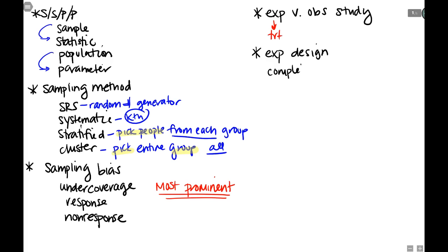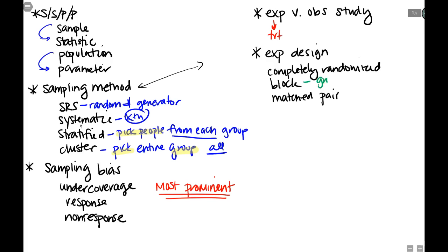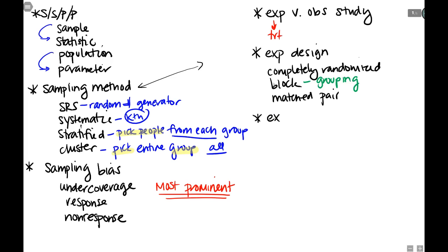Within experiments we have two more things: experimental design. We had completely randomized, block design, and matched pair. This is similar to the sampling method question — I give you a situation and ask which experimental design was employed. Blocking is when we do our grouping before the random assignment. Watch out: block design is often a wrong-answer trap because it's very similar to stratified, but stratified is a sampling method, not an experimental design.